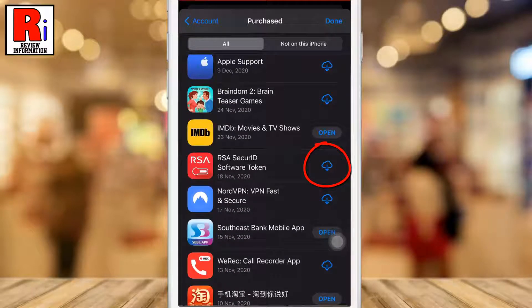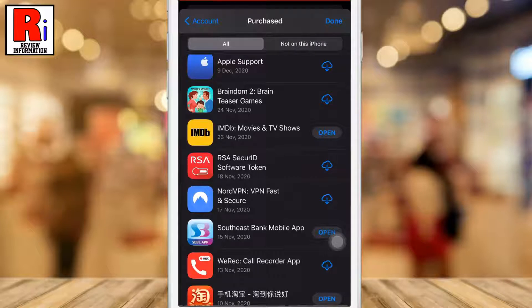If the app has a cloud icon with an arrow pointing down, the app isn't currently on your phone but can be redownloaded. Tap any of them to download.